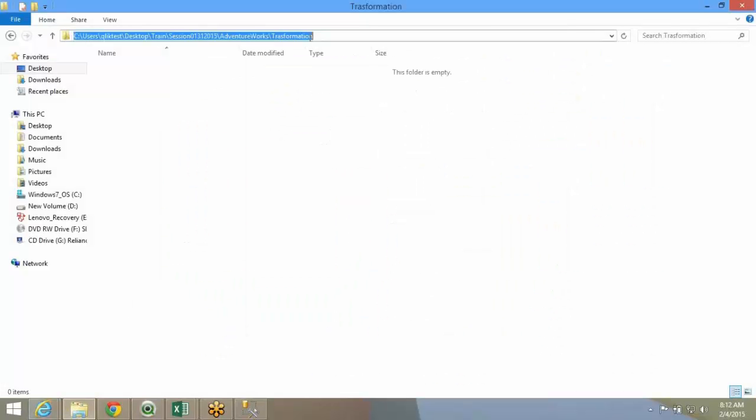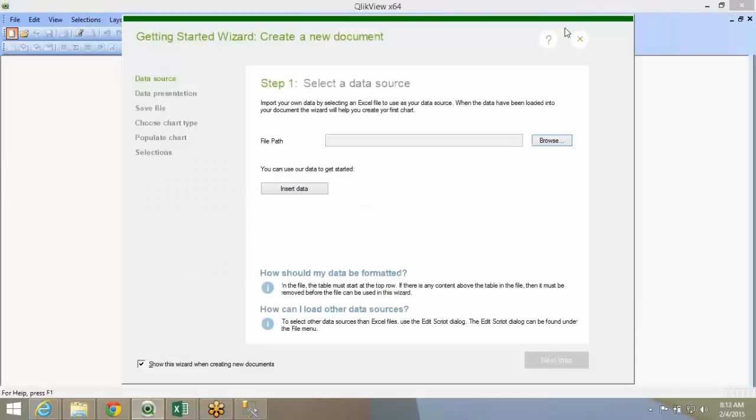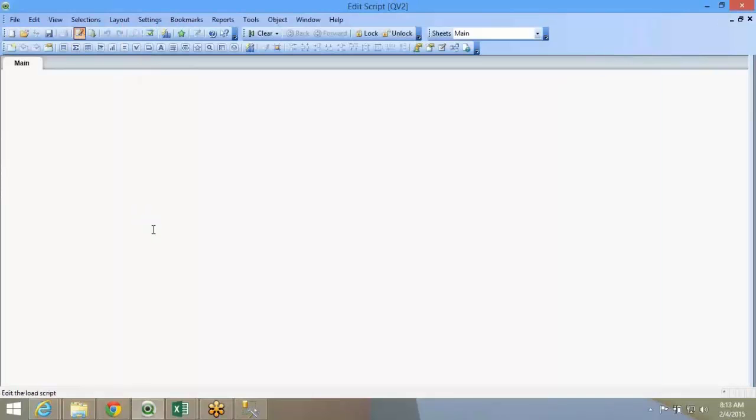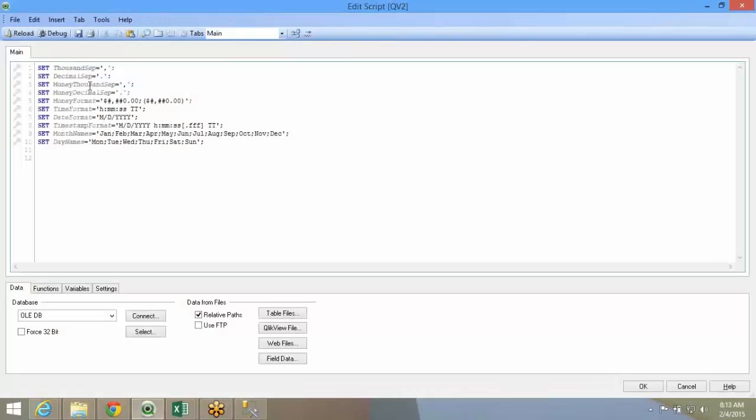We'll start with a new file. This file is mainly a transformation file. We'll see what all you can do over here.